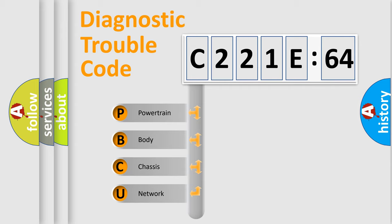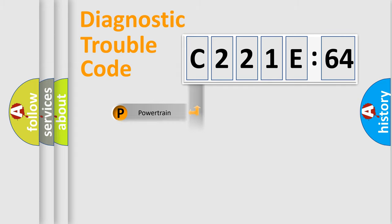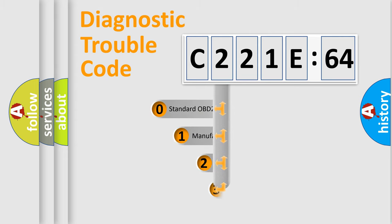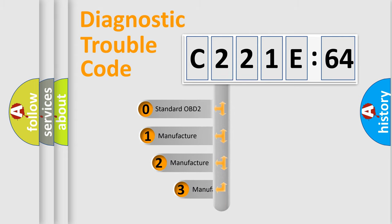We divide the electric system of automobile into four basic units: Powertrain, Body, Chassis, and Network. This distribution is defined in the first character code.